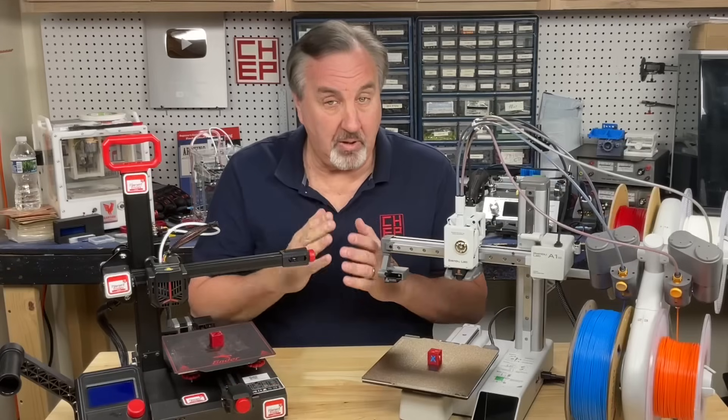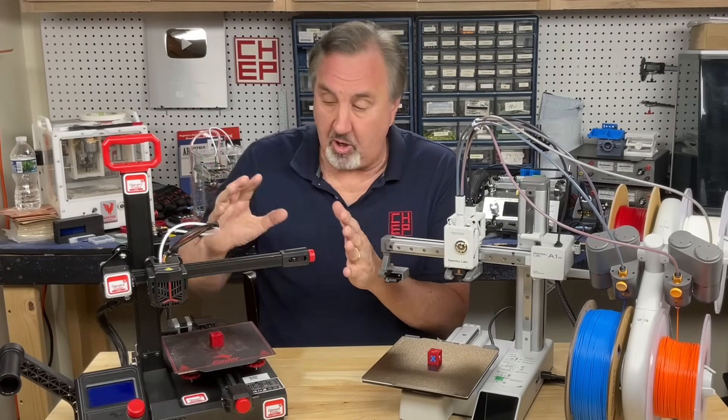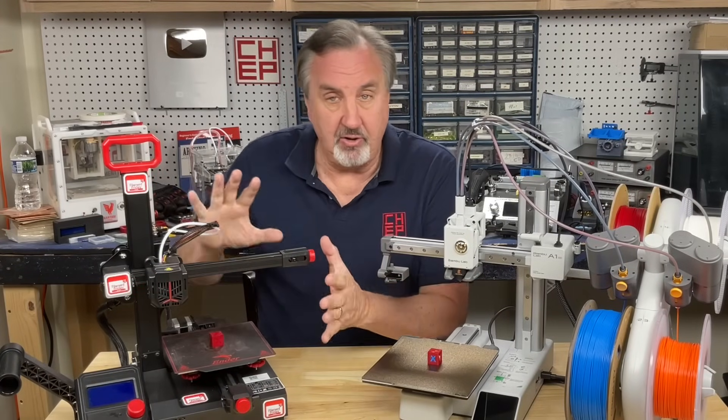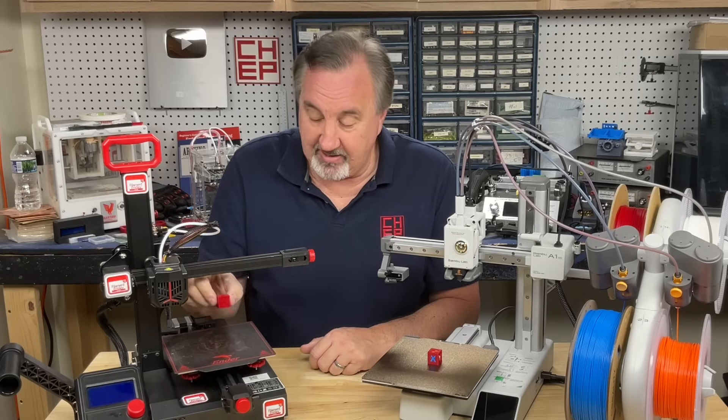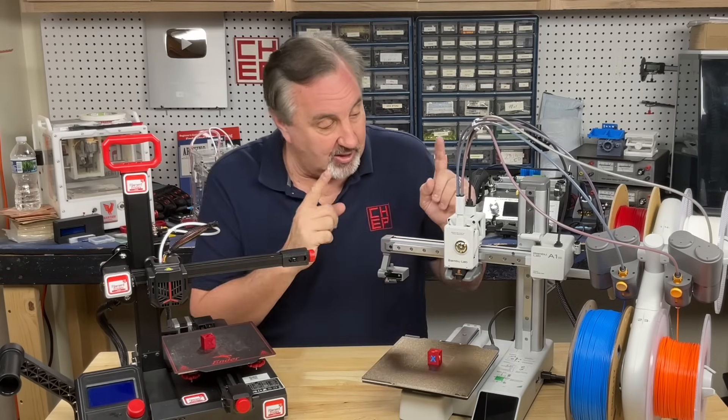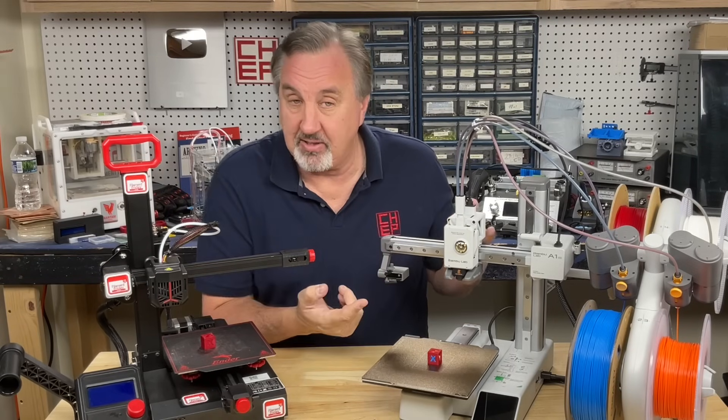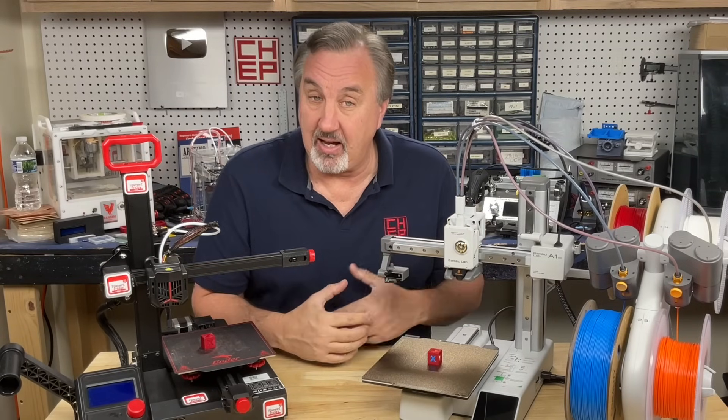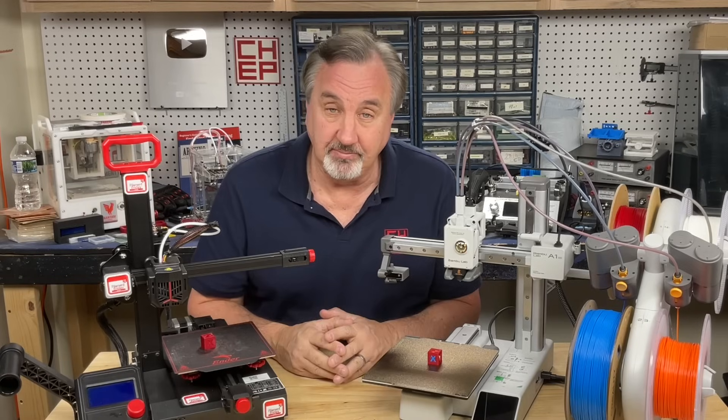Now, with my extra-fast profiles that I still offer for all the Ender-type machines, I could print a CHEP Cube in like 17 minutes slicing it in Cura. But I still don't get as good a quality with that as I do with this, and this thing can print that same CHEP Cube in like 18 minutes with incredible quality.